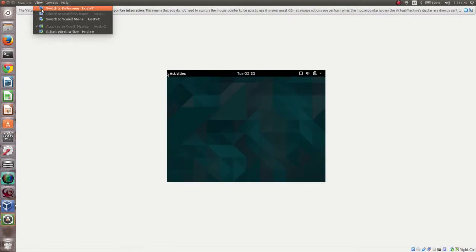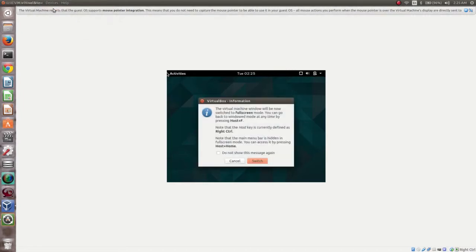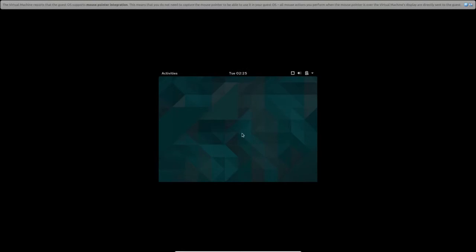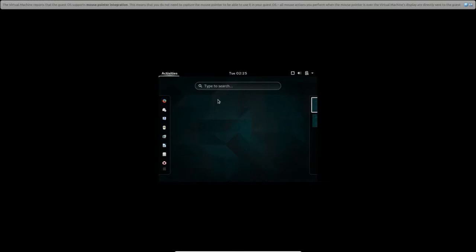So if you select View and switch to fullscreen, again that fullscreen, switch to fullscreen is not working here.